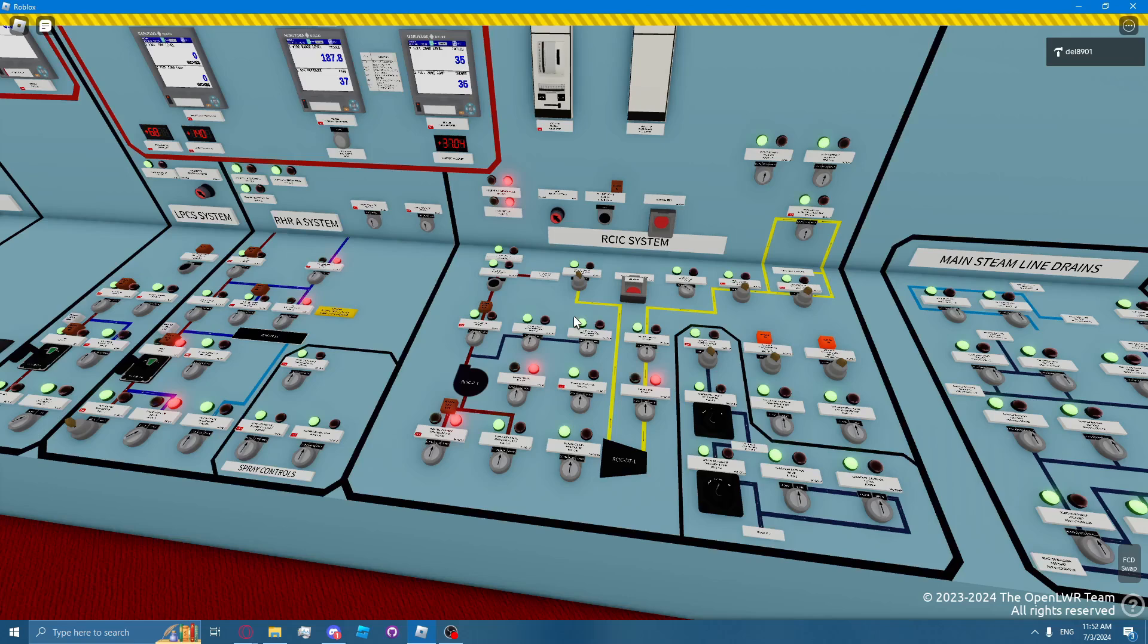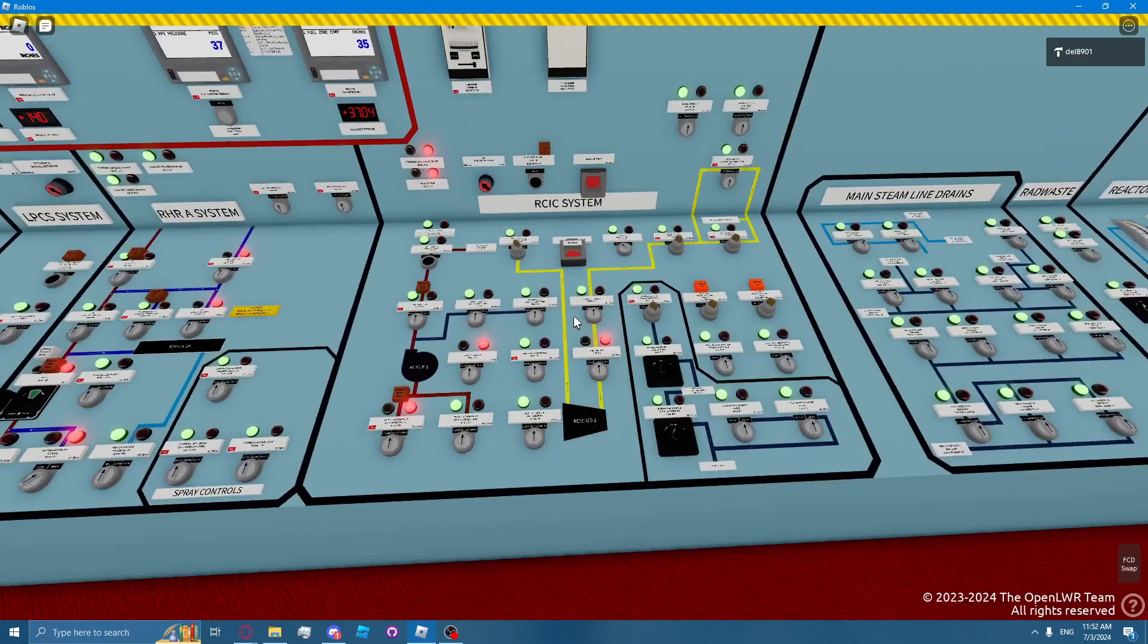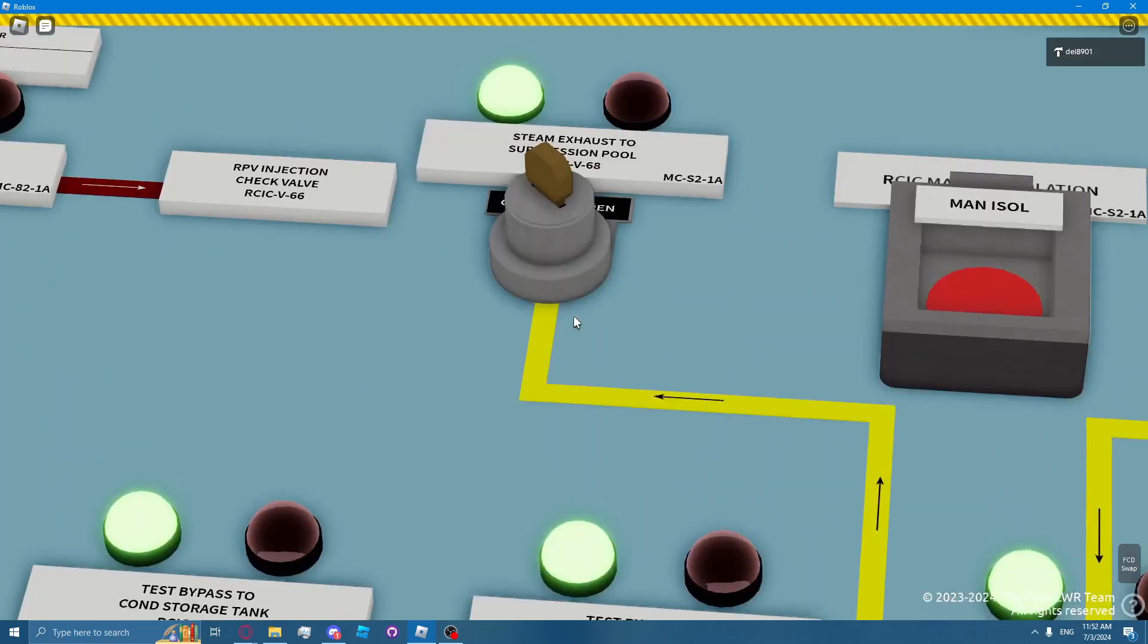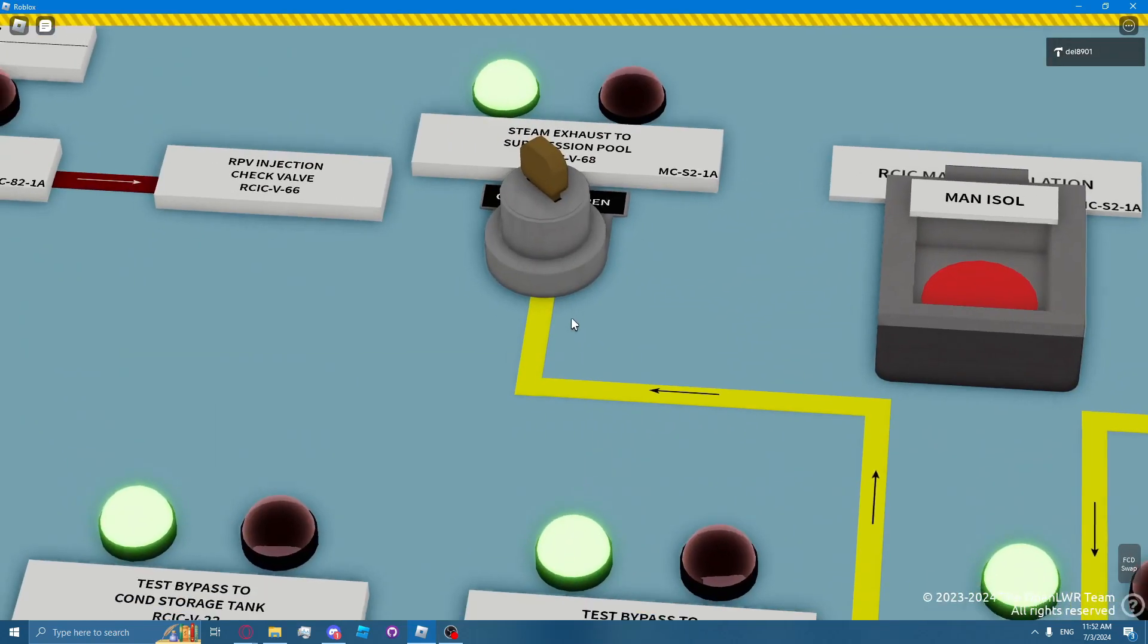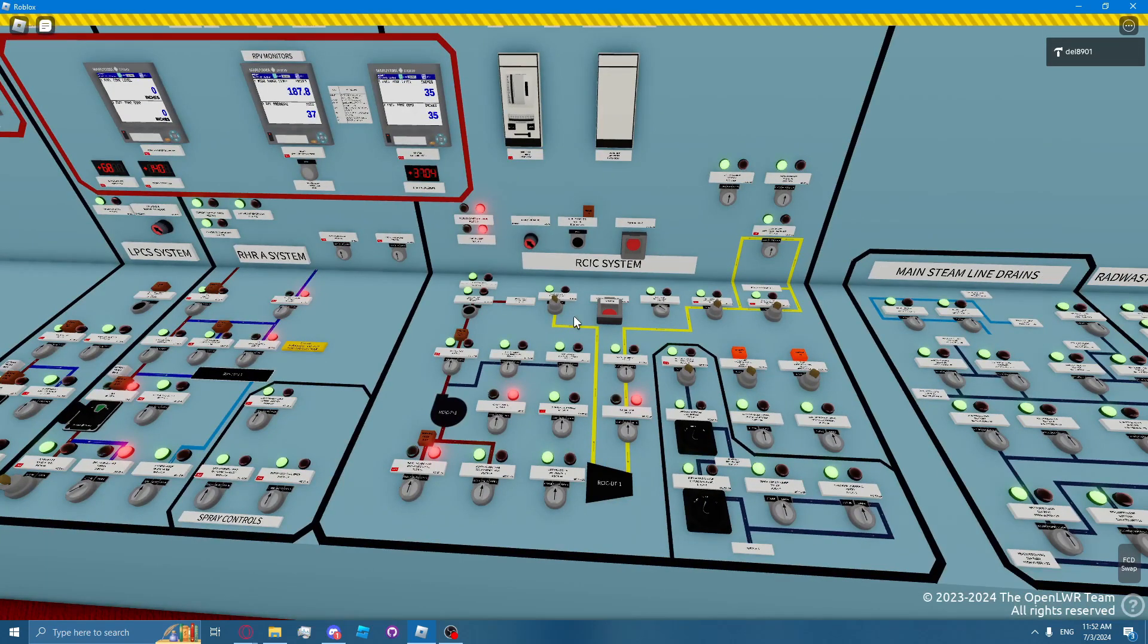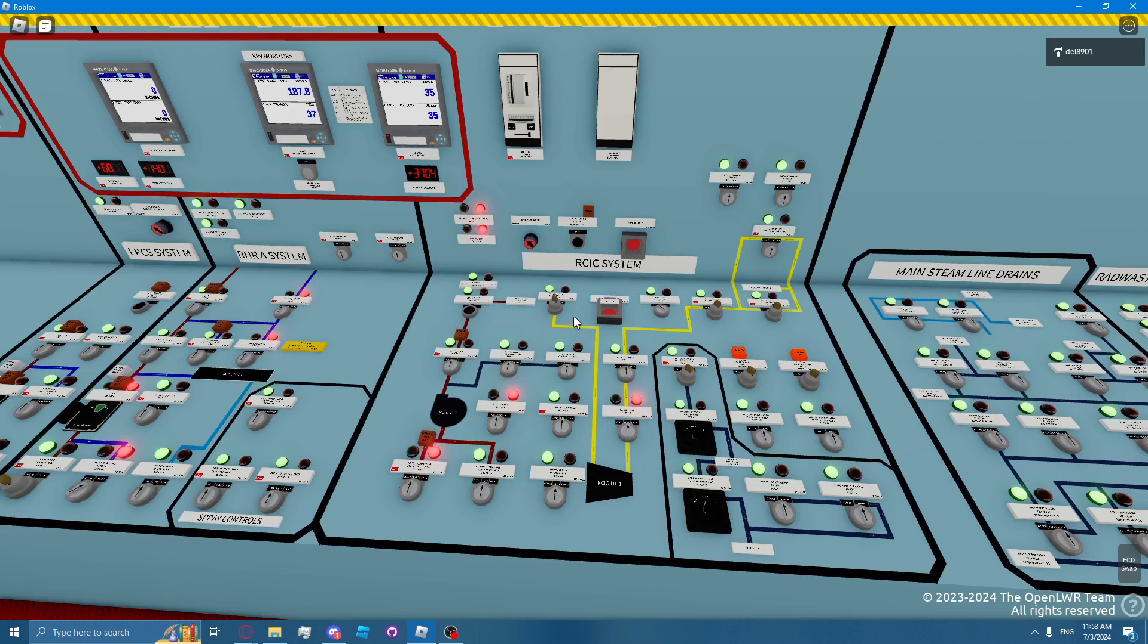The RICSI turbine exhaust line, here, takes steam from the RICSI turbine and discharges it to the suppression pool below the water level. The exhaust line is protected from overpressure by tripping the RICSI turbine on high exhaust pressure. There's additional overpressure protection from rupture discs, which relieve exhaust line pressure to the RICSI room.